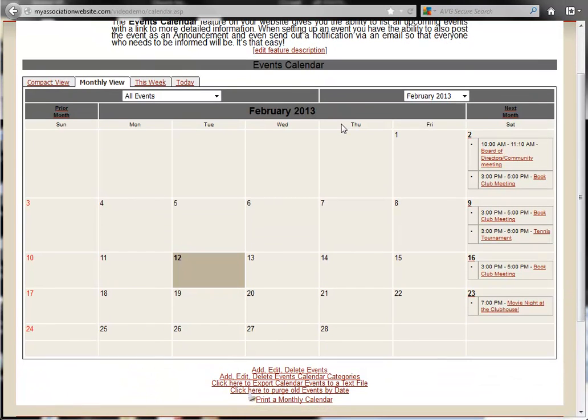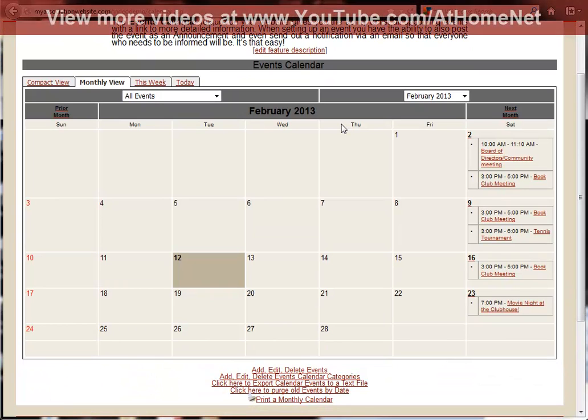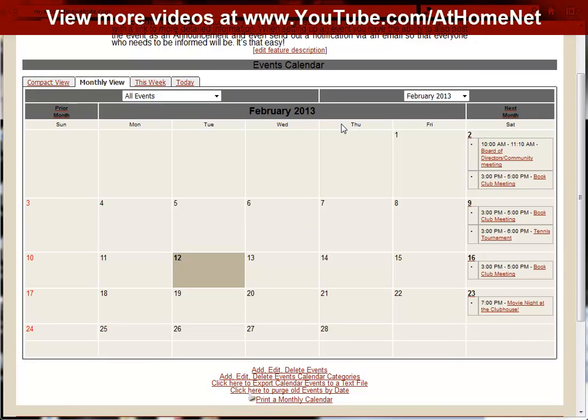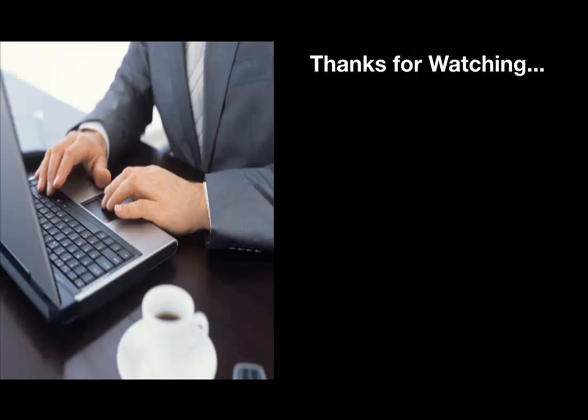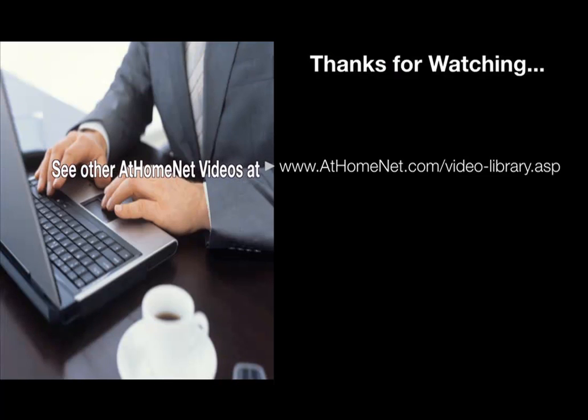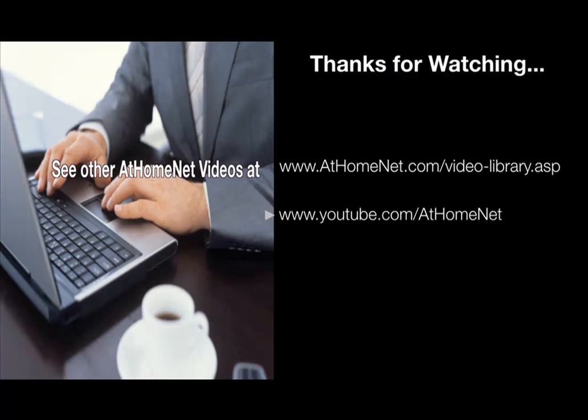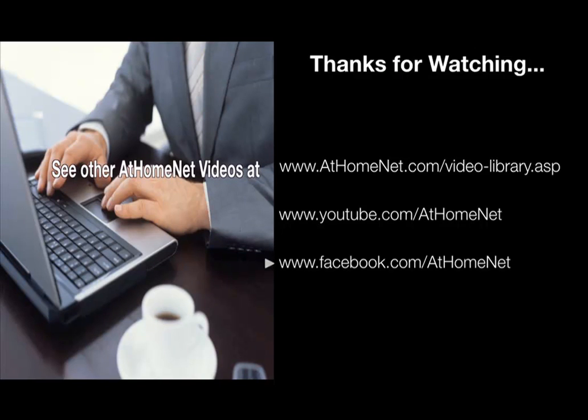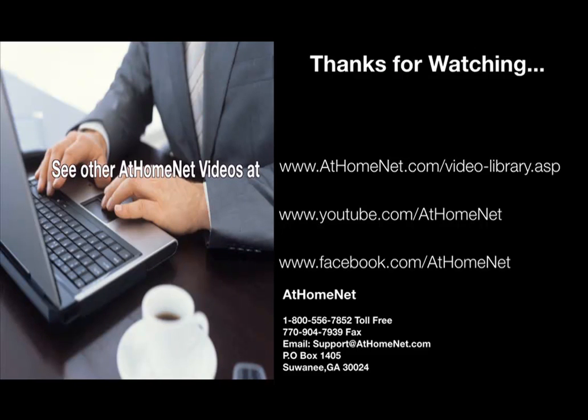I hope that you have enjoyed this video. You can view more of our training videos online at www.youtube.com/athomenet. See you next time.